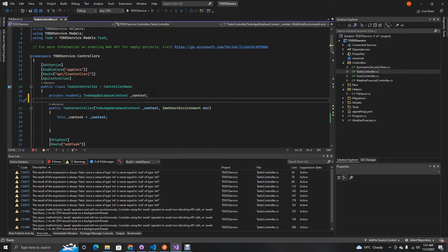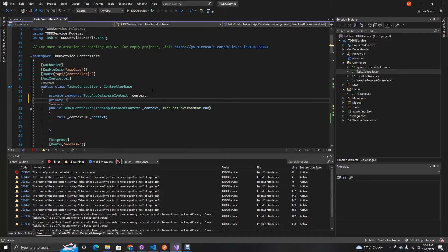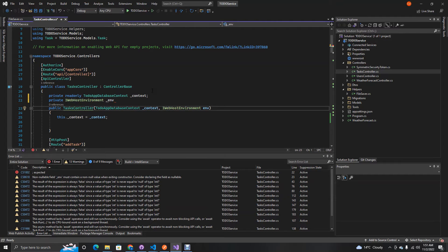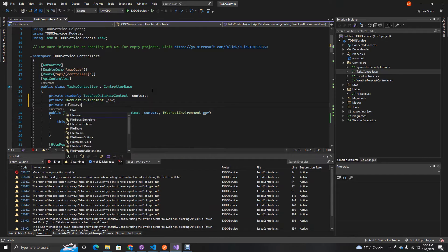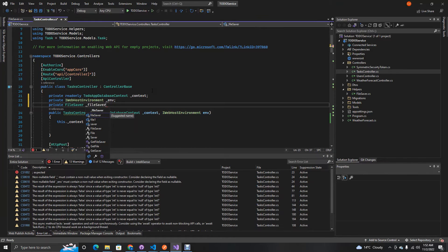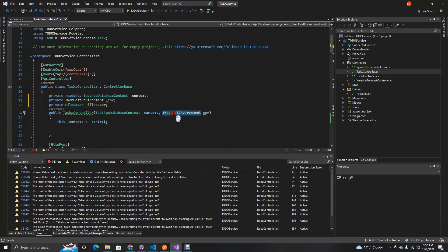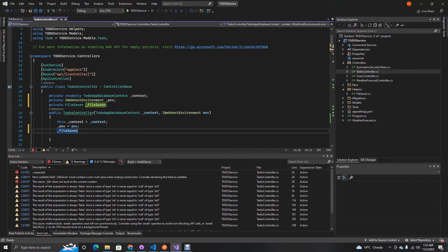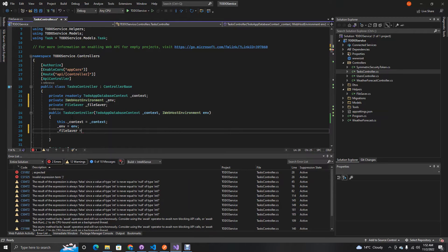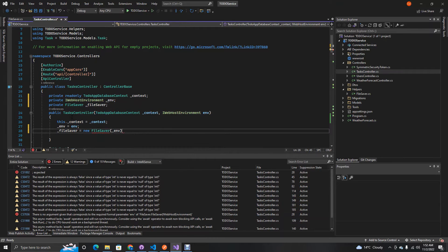In the controller, first we need to add a private IWebHostEnvironment field called _environment, because we'll need that when we instantiate our FileSaver. We also declare a FileSaver field called _fileSaver. In the constructor we accept IHostEnvironment, assign _env to it, and then instantiate our FileSaver: _fileSaver = new FileSaver(_env).